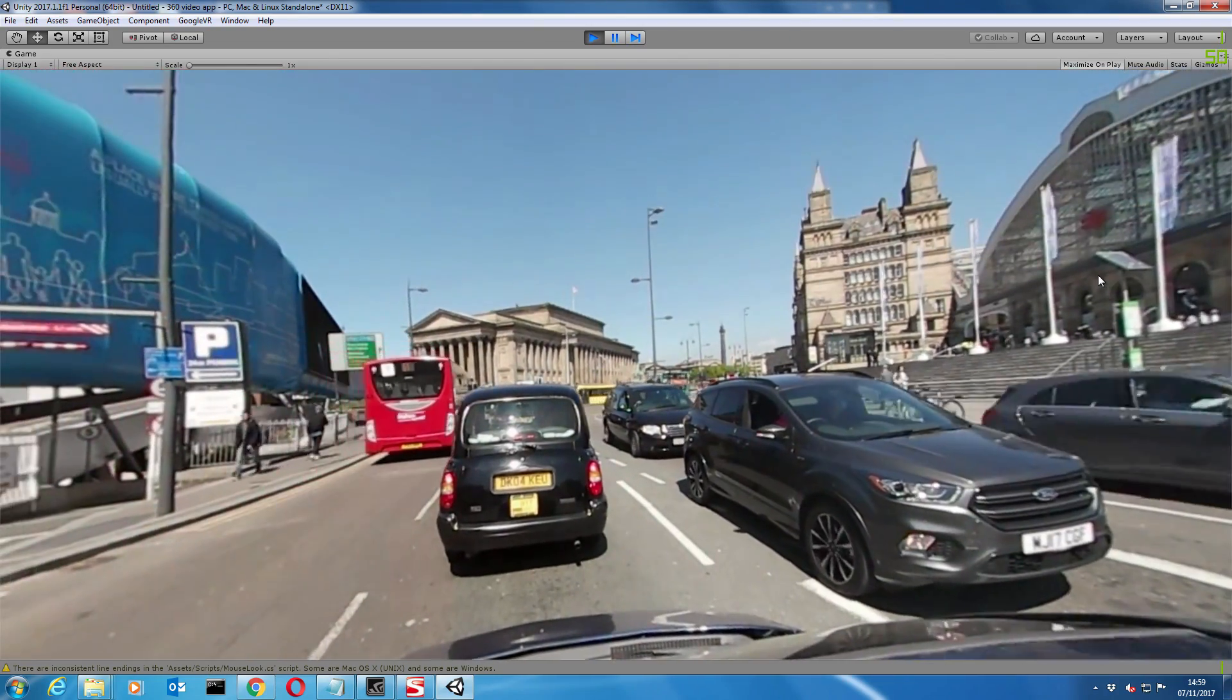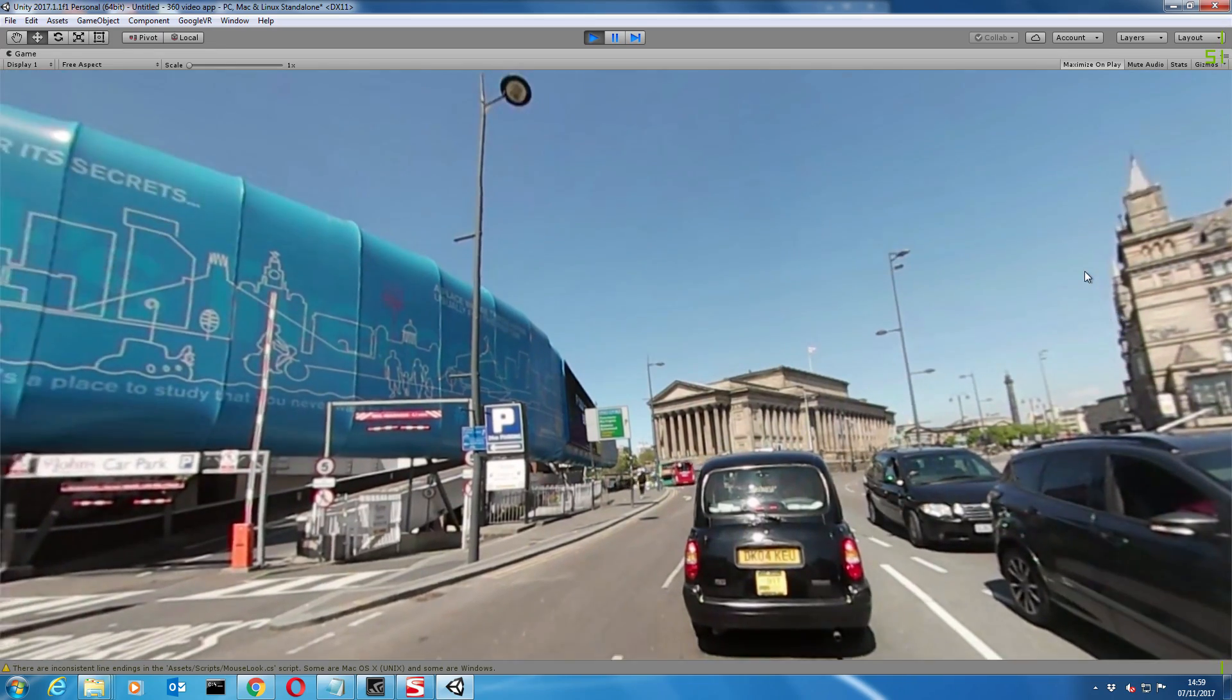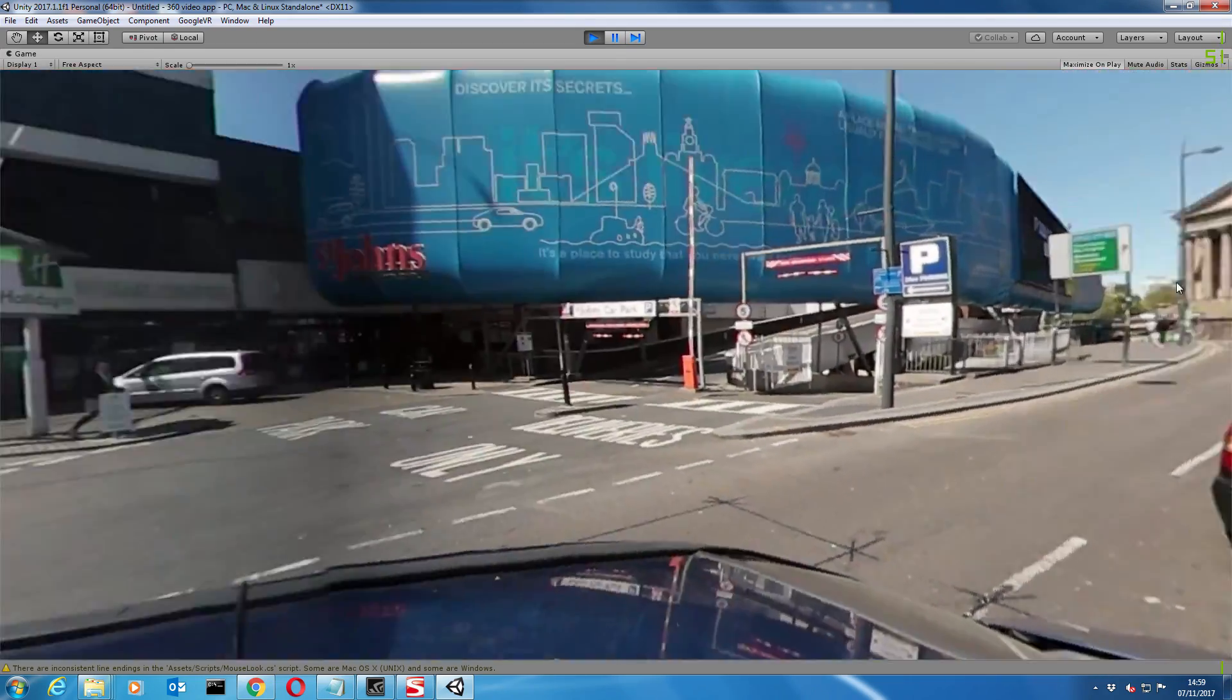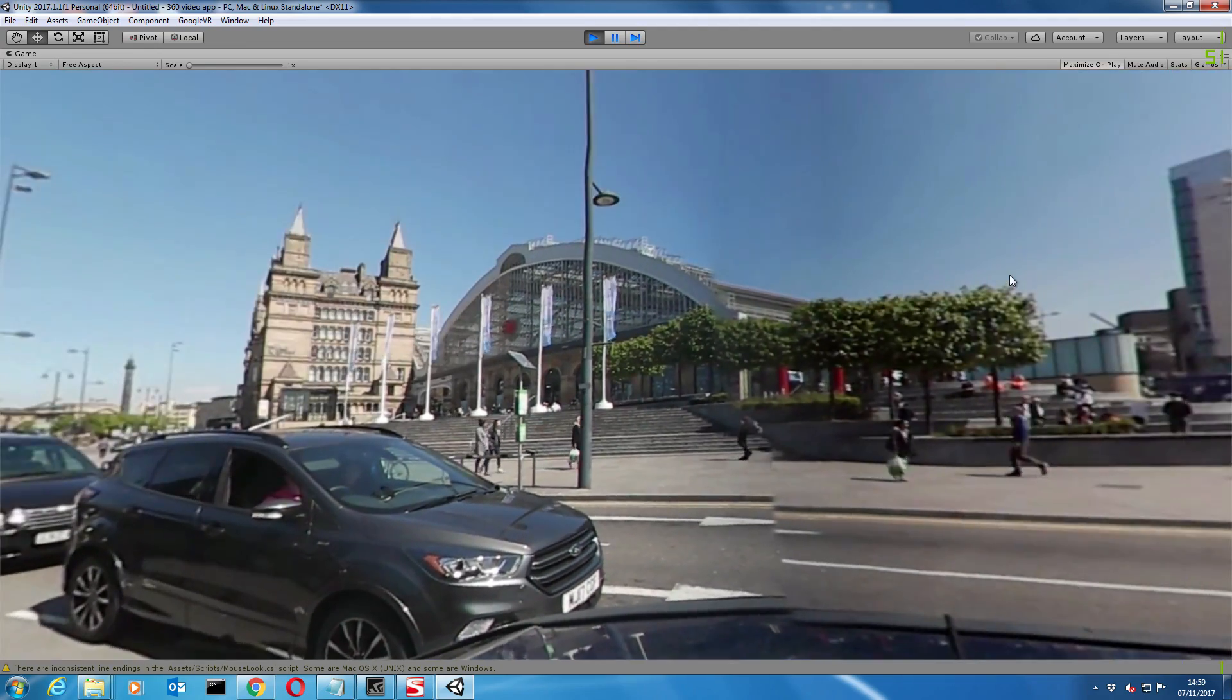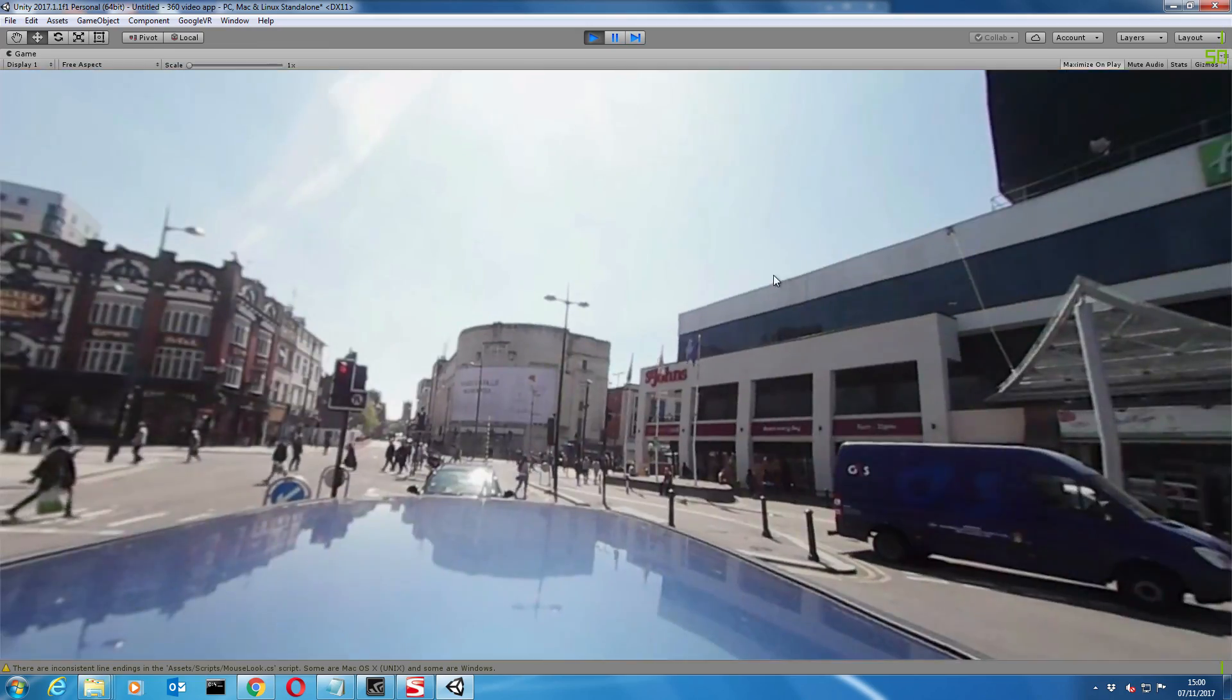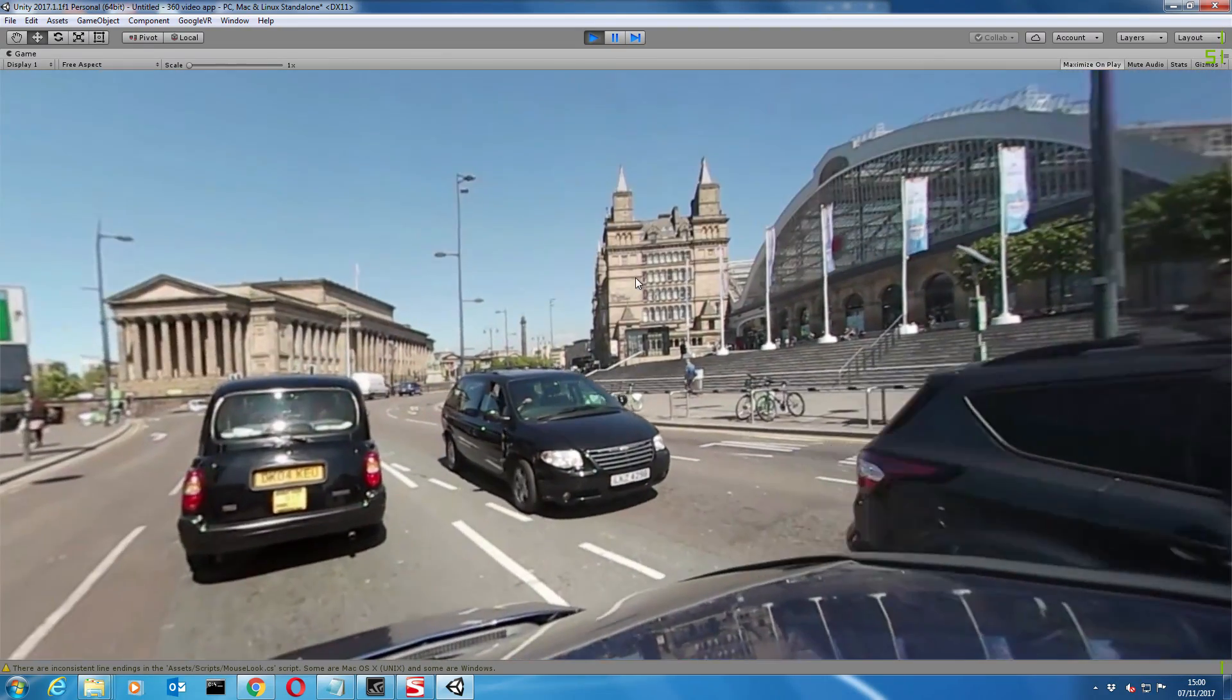This is a 360 video that I took using the Samsung Gear 360, the 2016 version, which is an excellent little camera, very cheap at the moment, and you get great results with it. This is a video of Liverpool Town Centre. We've got the St. George's Hall building at the top, Lime Street Station there, and that's the St. John's Centre.